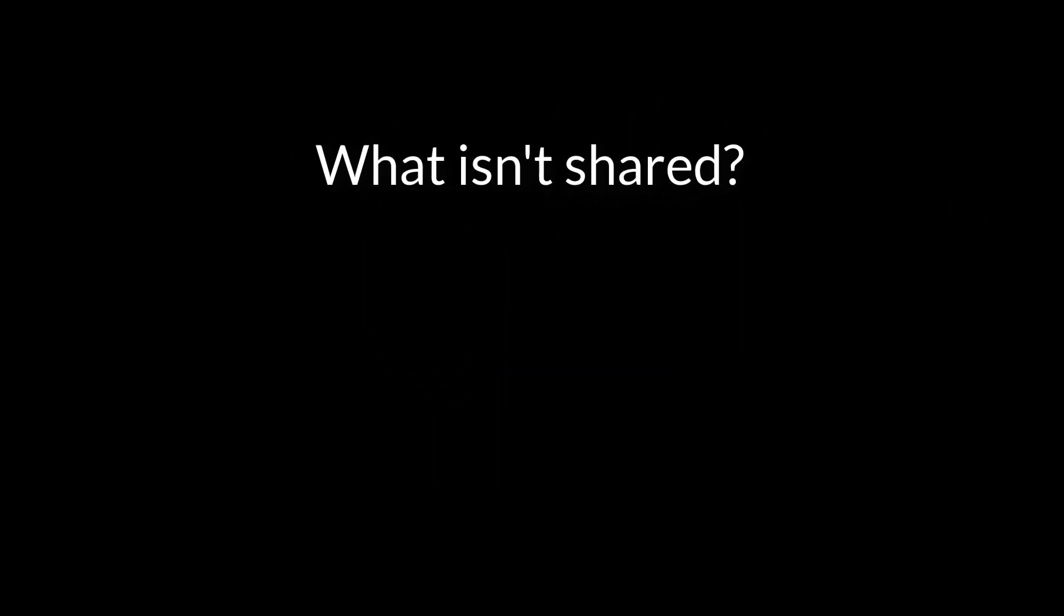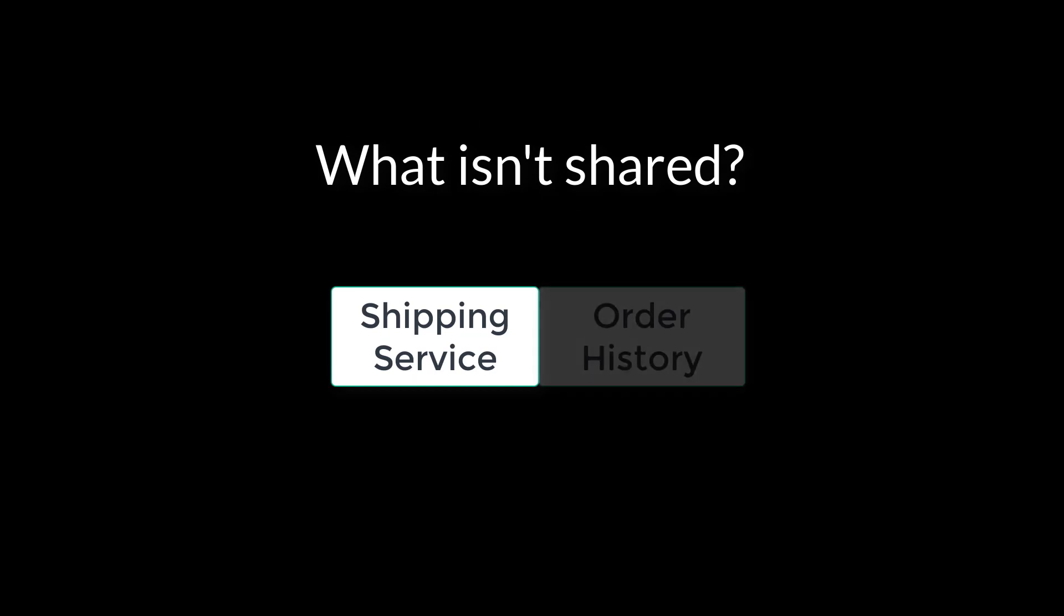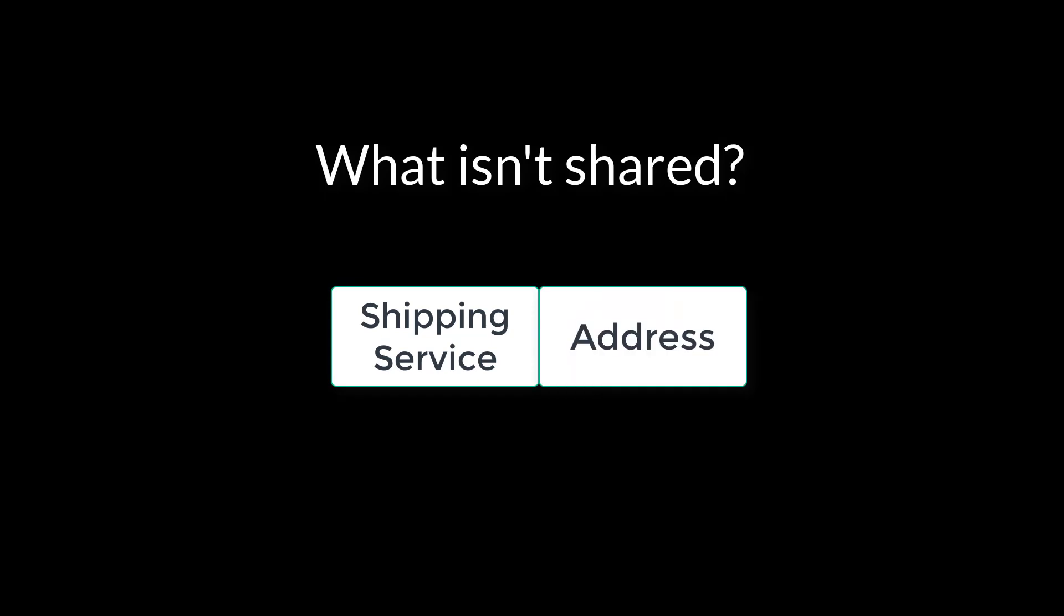Sometimes you get partial views of an object when you create a microservice. For example, a shipping service may not need the order history, but does need the address where the product will be shipped. By understanding the dependencies on the shipping code, we can figure out what is needed or not in each object.